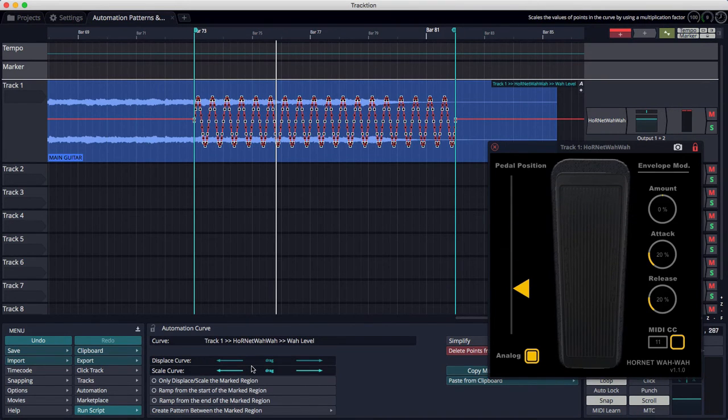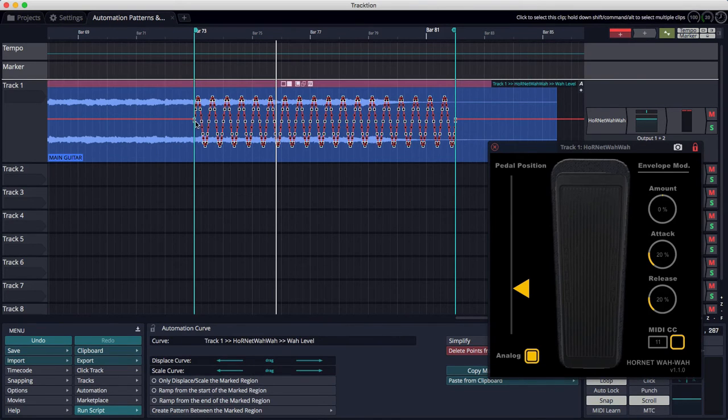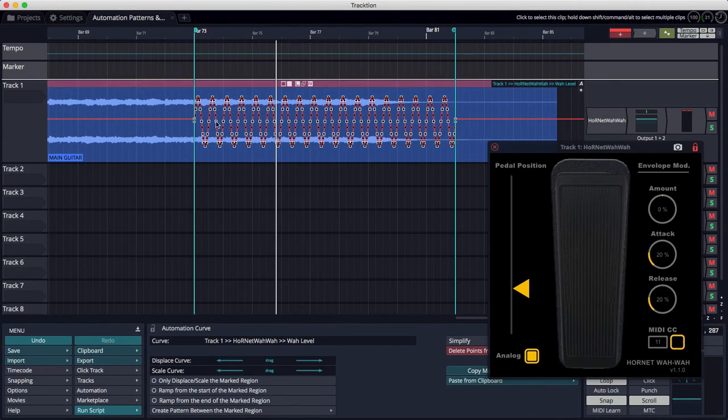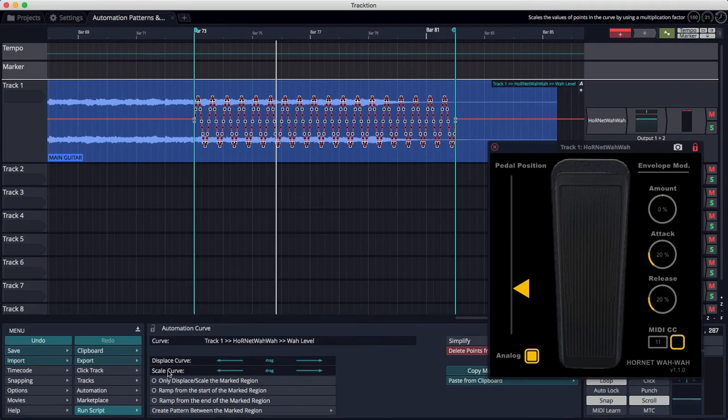Now I'm going to also want to change where the intensity of this builds over time. So I want to start here with a lower and then build it out. Now, you could start manipulating all these nodes, and this is what you'd have to do in the past. But there's new modifiers to this Displace and Scale, and you'll see them right down here.